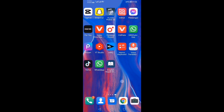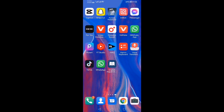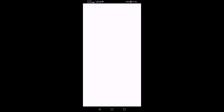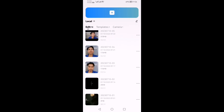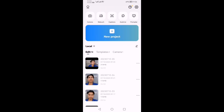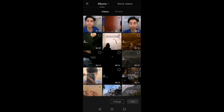The mobile screen is ready. Now CapCut is open. I will edit this video. I will go to new projects and I will touch the video.